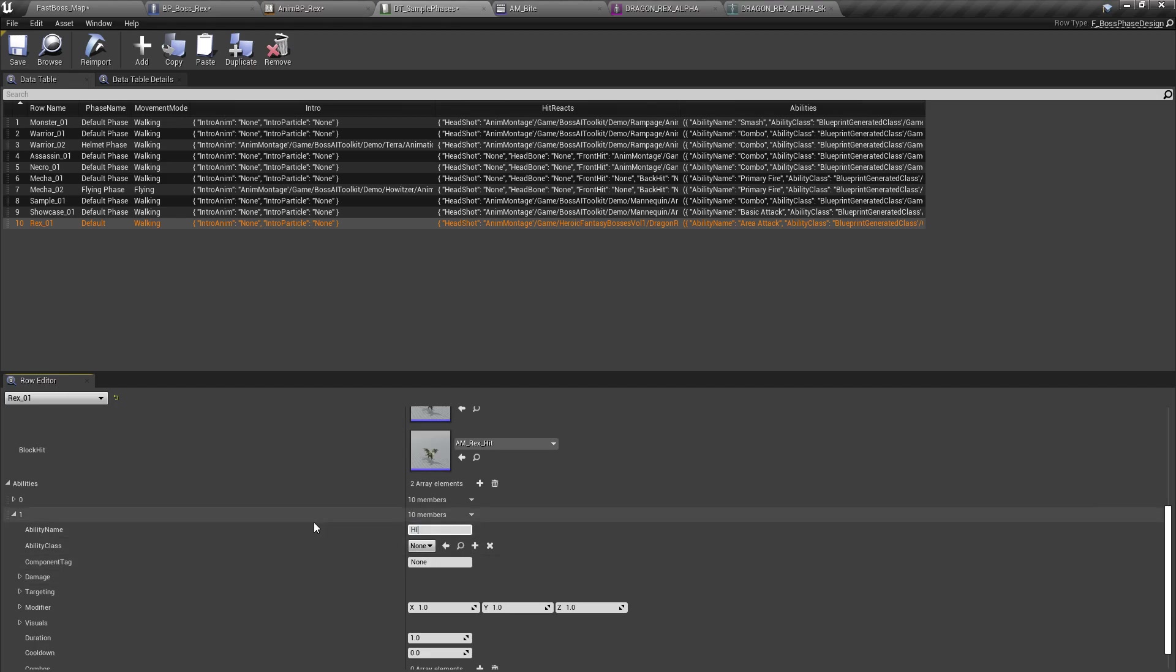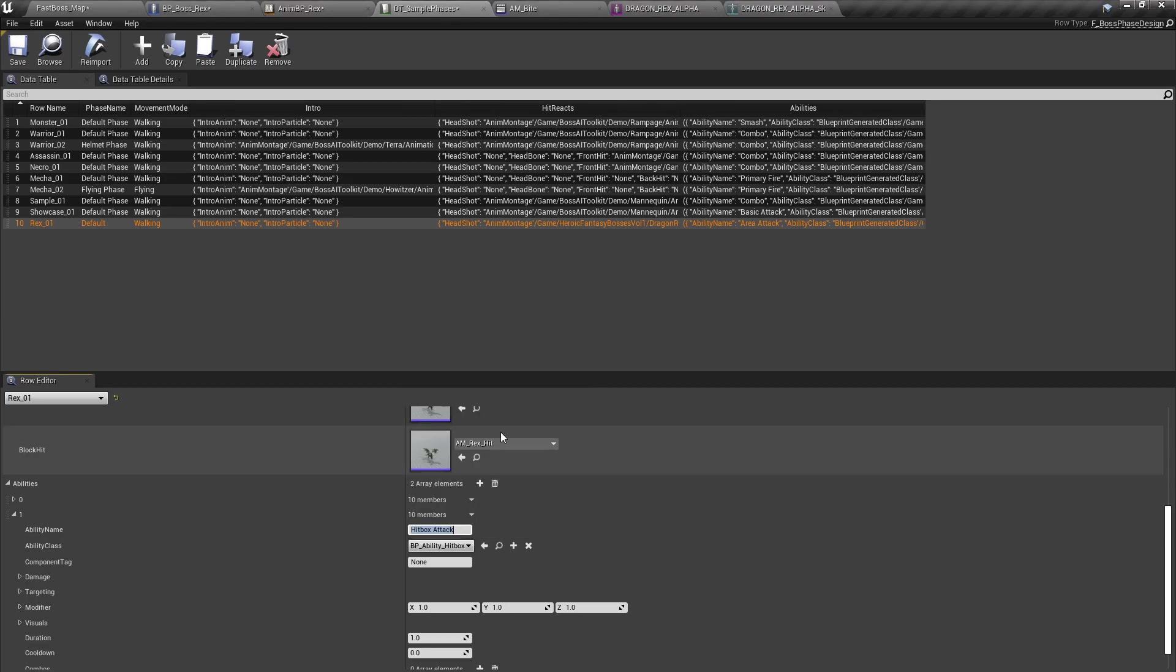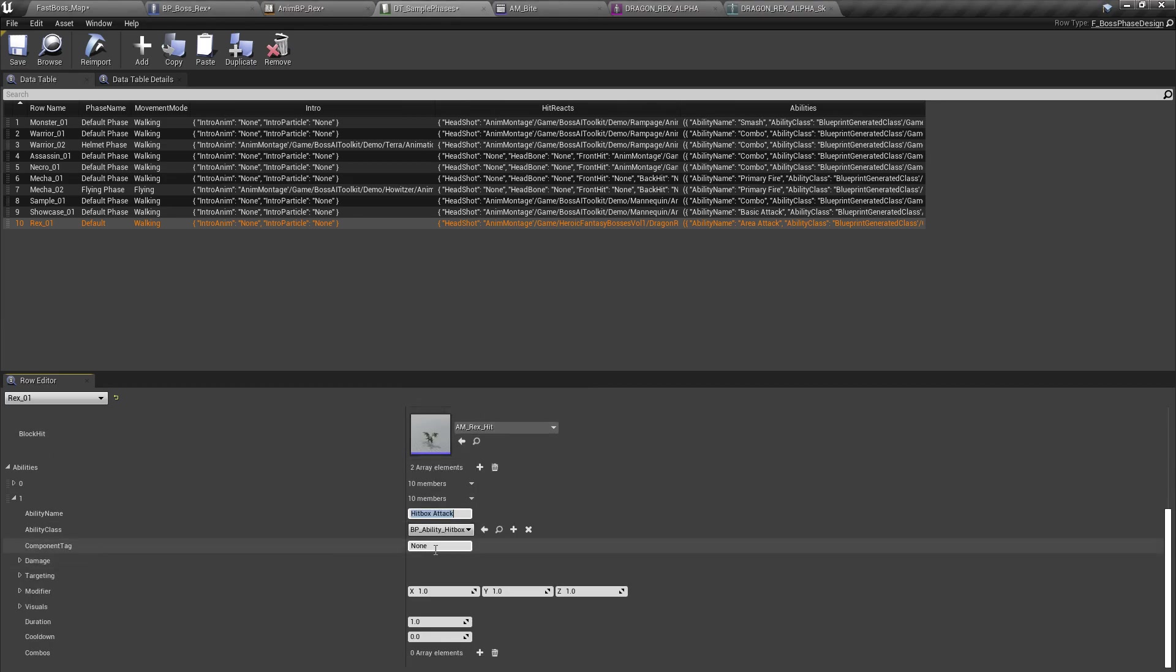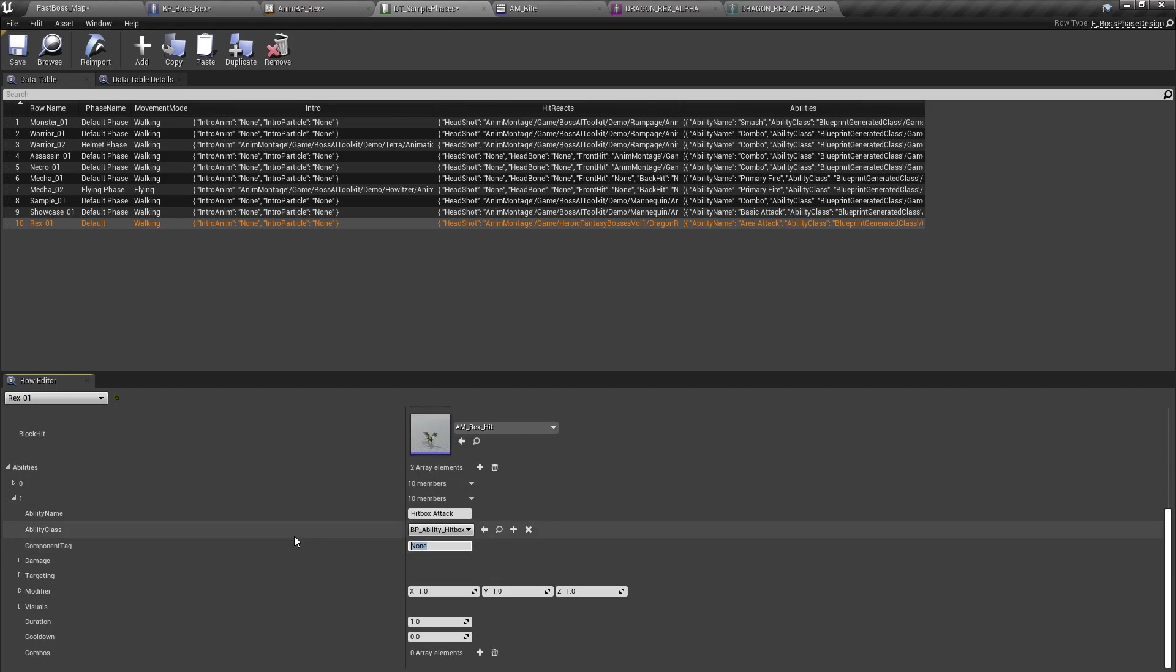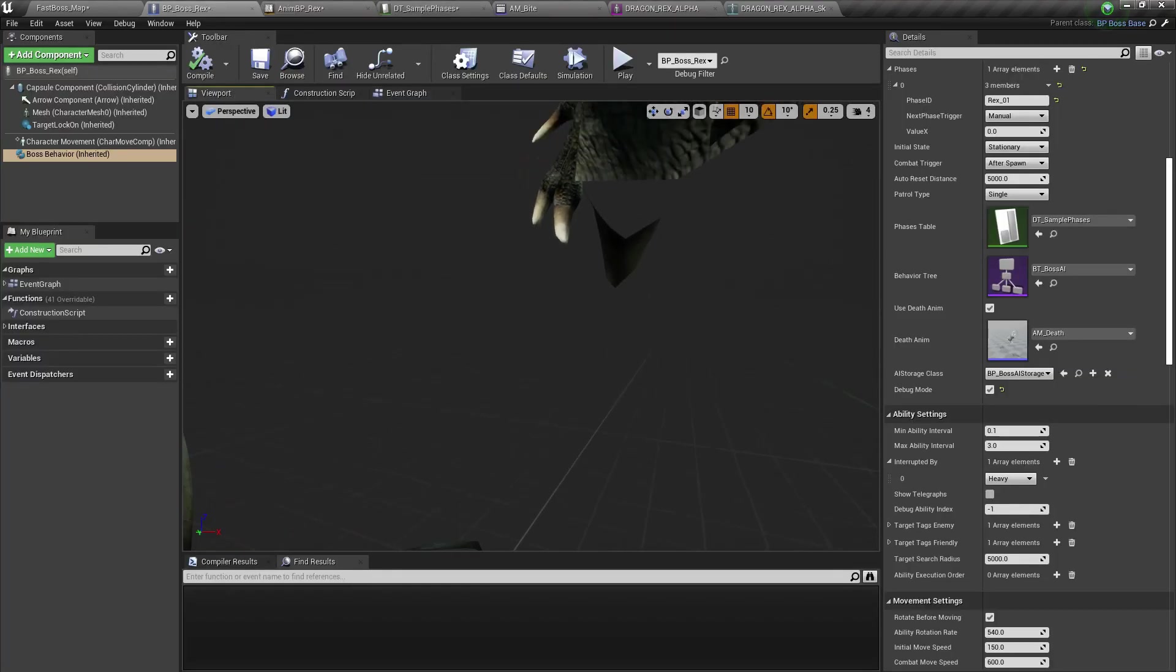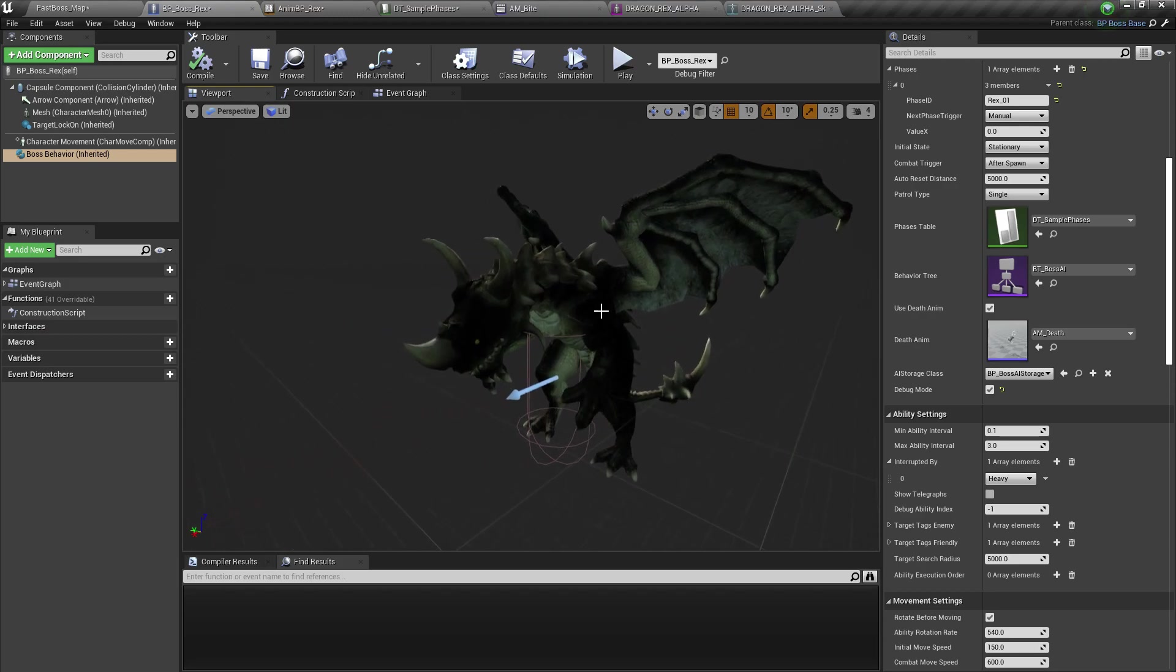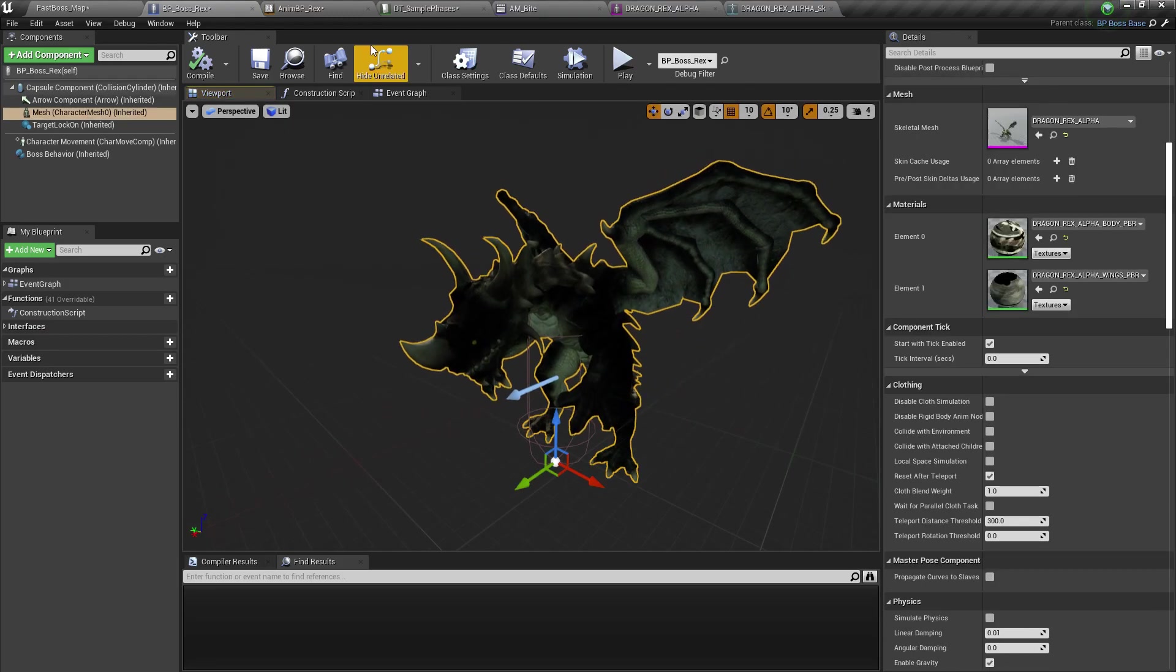Let's name this hitbox attack. The type is hitbox. And we're going to need a component tag. And this component tag is going to reference a hitbox from this actor right here.